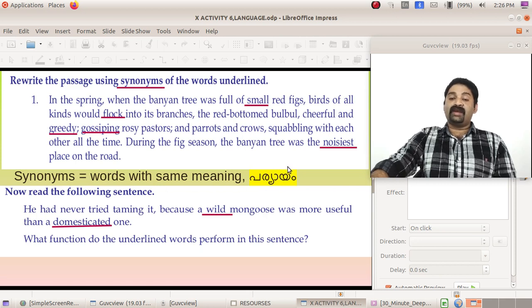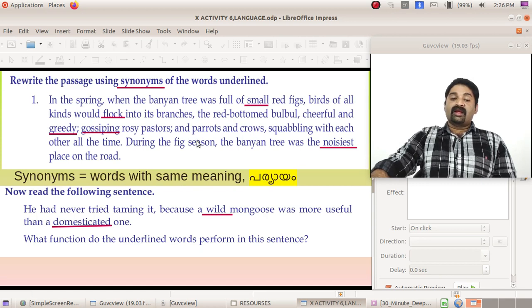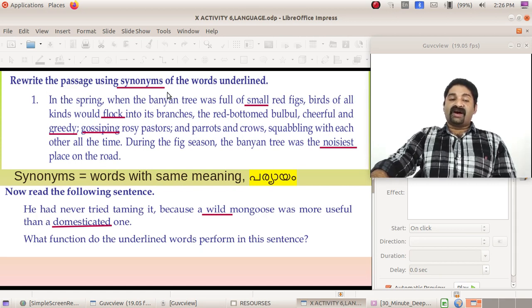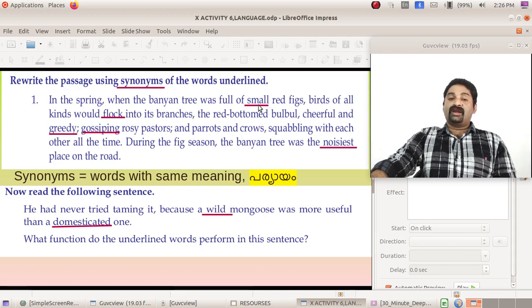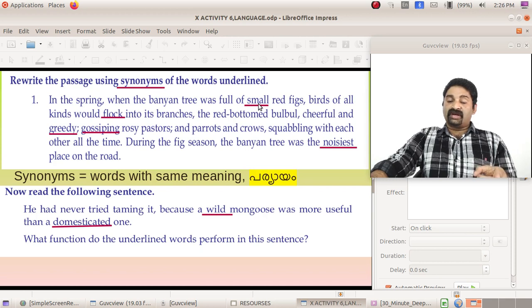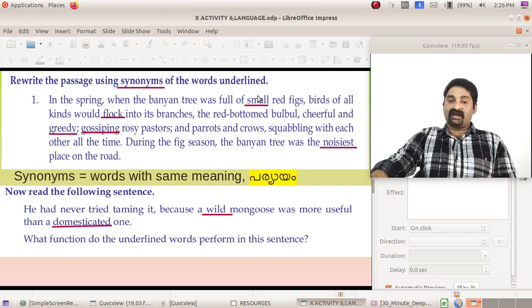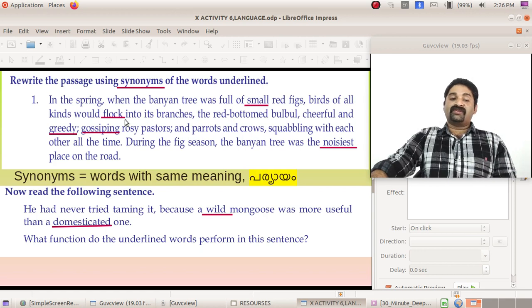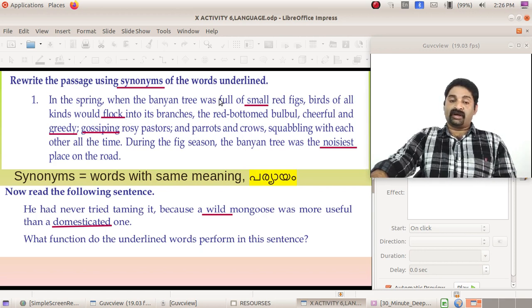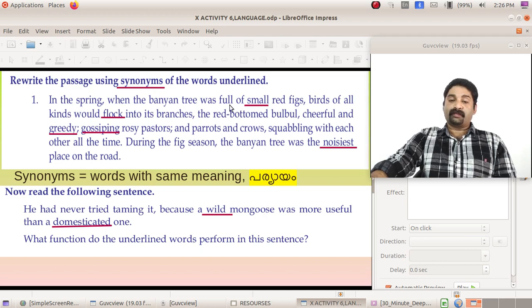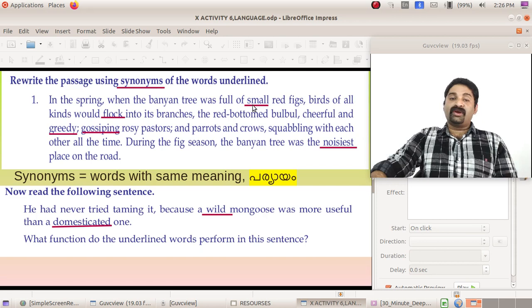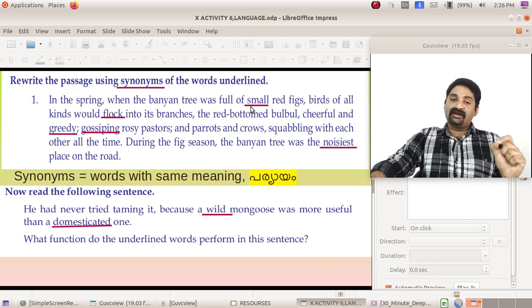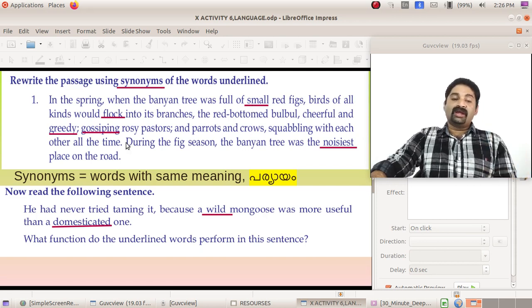Now what you have to do: rewrite the passage using synonyms of the words underlined. There are some words underlined. Please note, this is not underlined in some textbooks, please underline it in your textbook. These words are underlined. For example, small. The synonym for small is tiny. Very important.